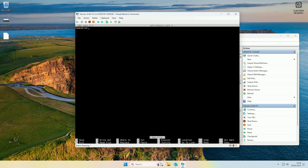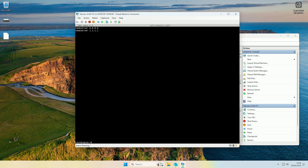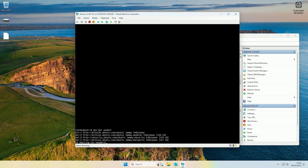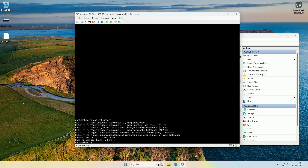Type 'nameserver 8.8.8.8' and then add a second one for backup: 'nameserver 1.1.1.1' — that's Google's DNS 8.8.8.8 and Cloudflare's 1.1.1.1. Do Ctrl+X to exit, say yes to saving it, and press Enter. Now if you do 'apt-get update' and press Enter, as you can see it's now able to update the repository.